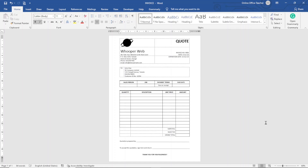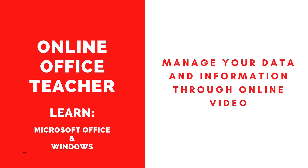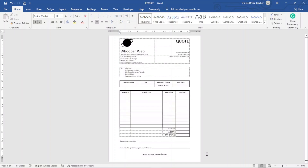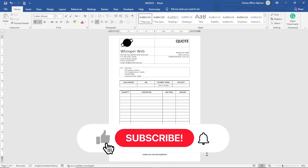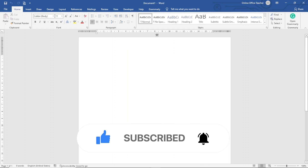In this video I'm going to show you how to create an invoice in Microsoft Word, and this is exactly what we'll achieve by the end of this video. So if you want to learn how to create your very own custom invoice, keep watching. Hello guys, this is Online Office Teacher where I help you manage your data and information through online videos just like this one. If you are new here, consider subscribing. Let's jump into the video.